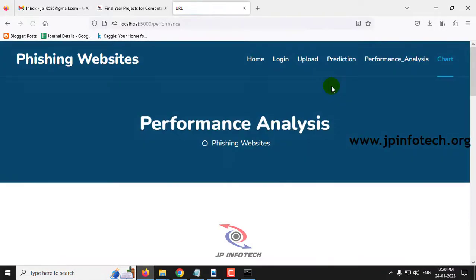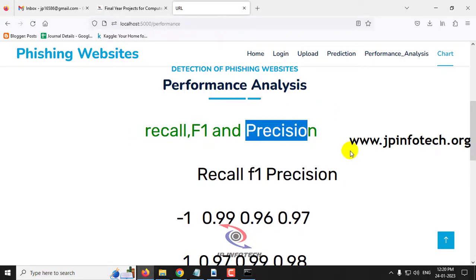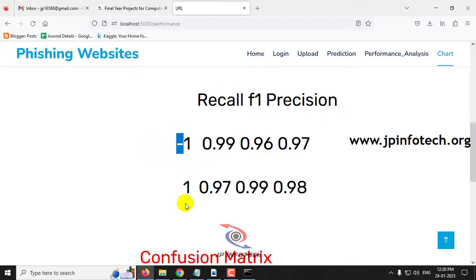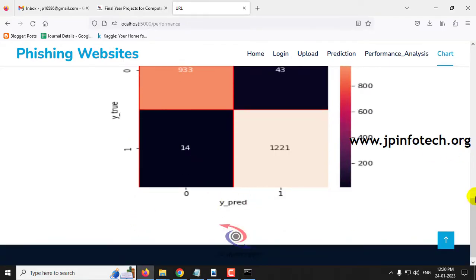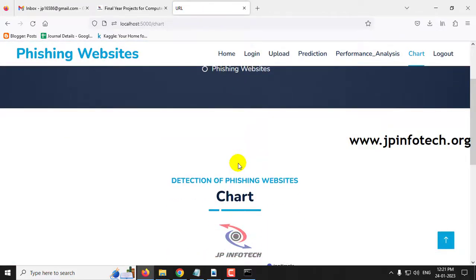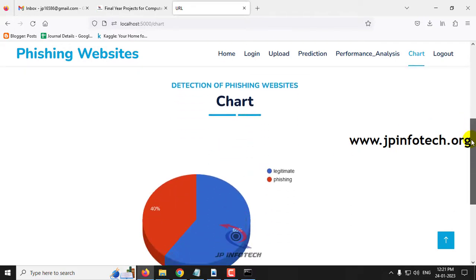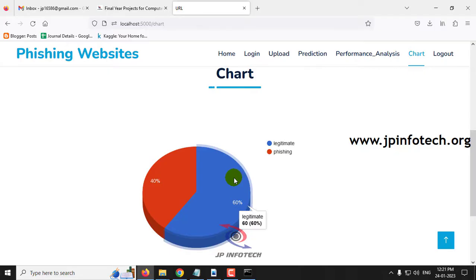Now let me move to the performance analysis section. Here you can see the performance parameters — recall, F1 score, and precision — for both safe and unsafe classifications. There is also a confusion matrix with true and filtered labels. Finally, the chart section shows a static chart generated from the uploaded dataset. Note that this is a static chart since no database is used. The dataset is classified as 60% legitimate and 40% phishing URL features, and this distribution remains fixed regardless of website inputs.